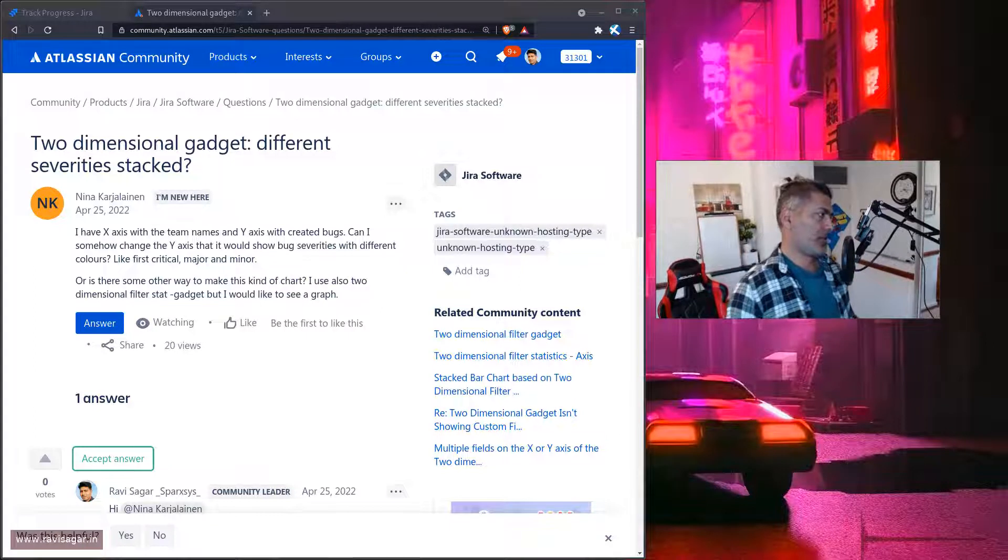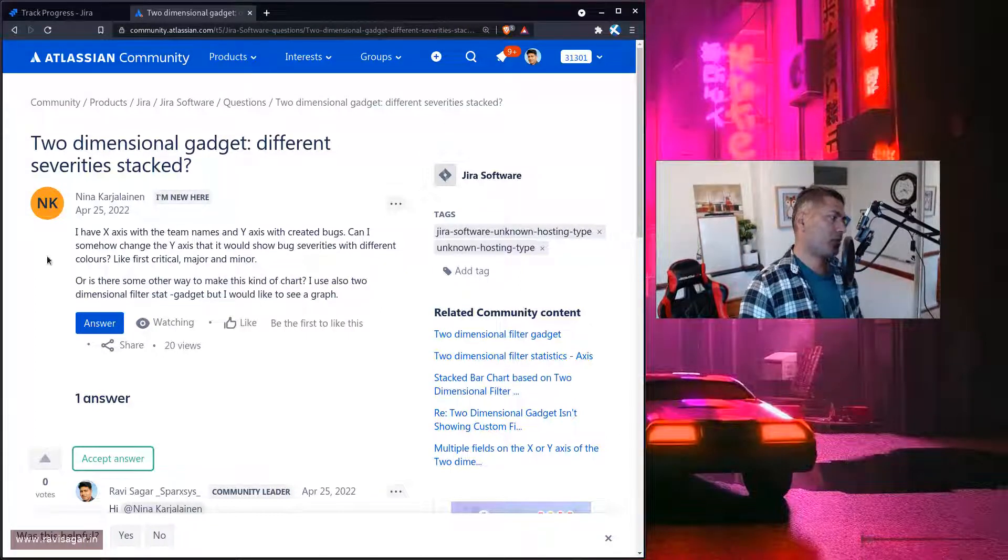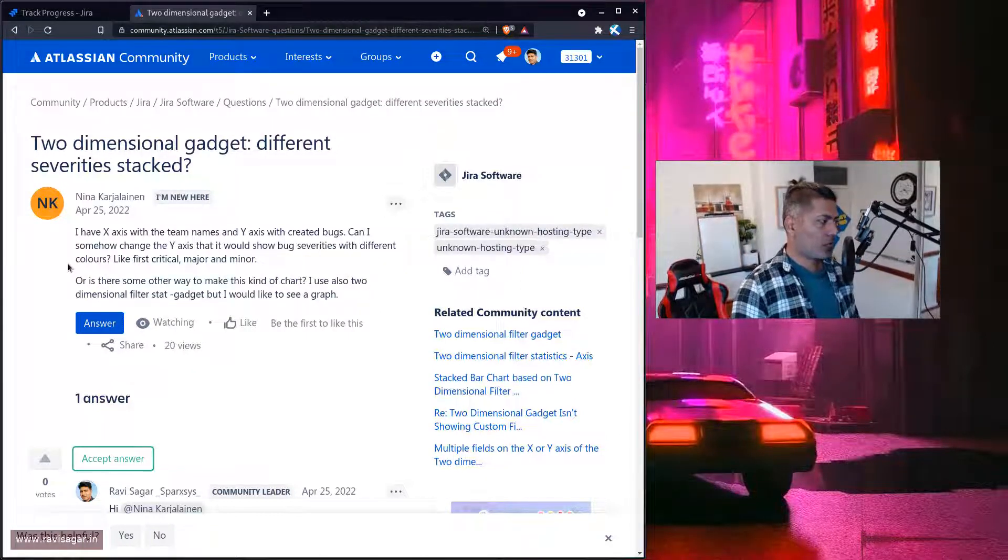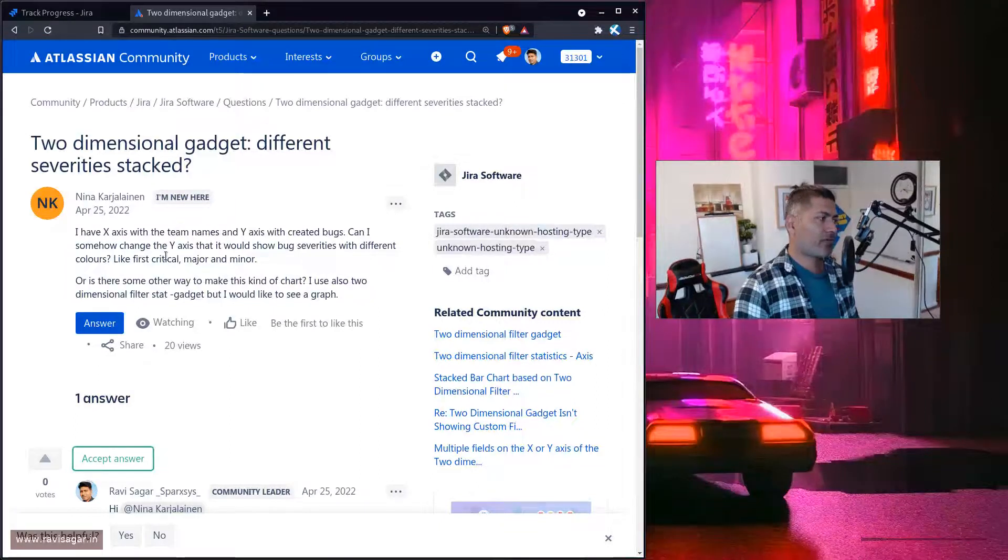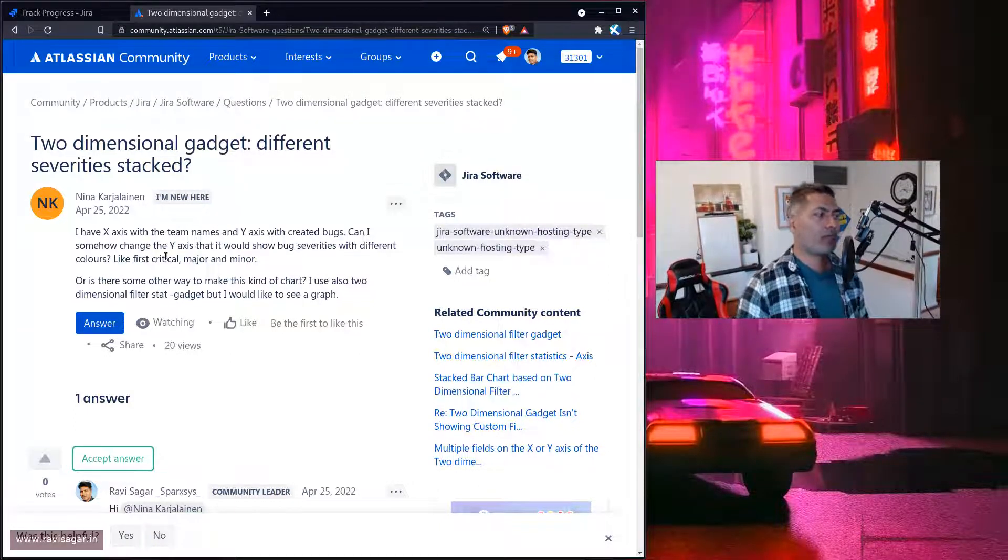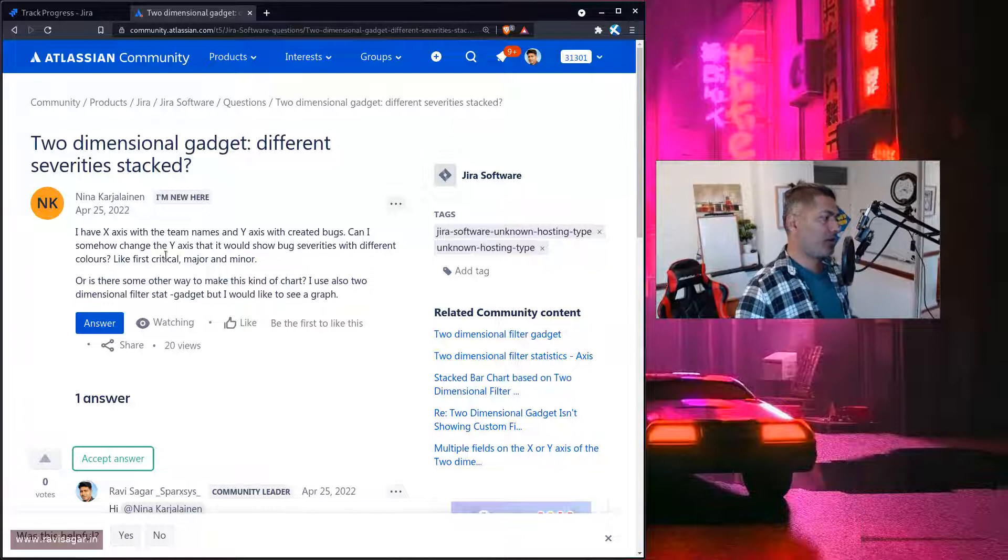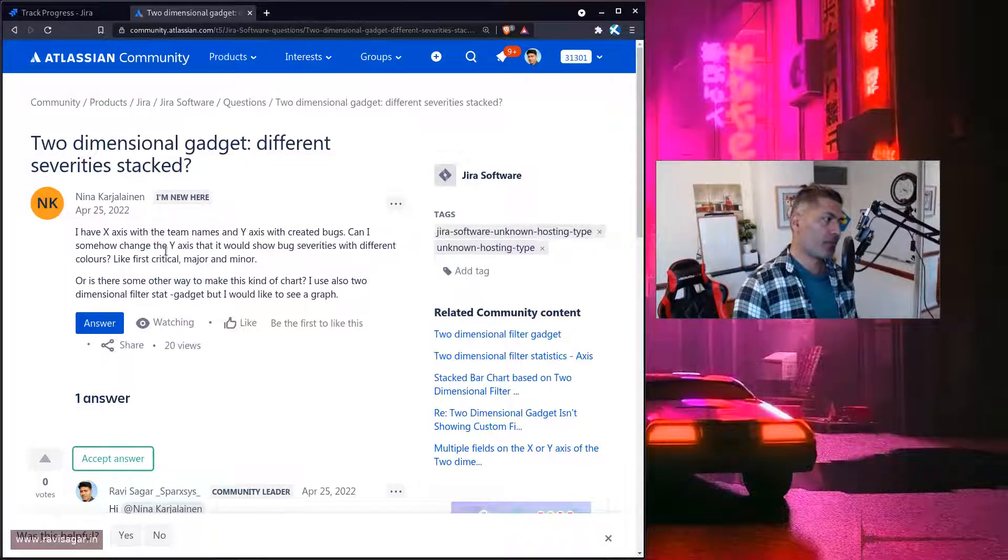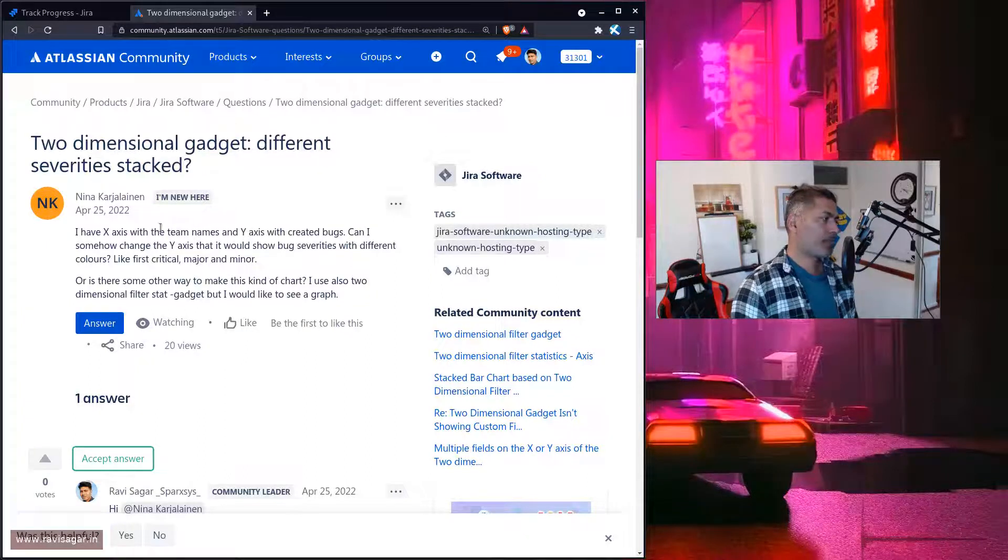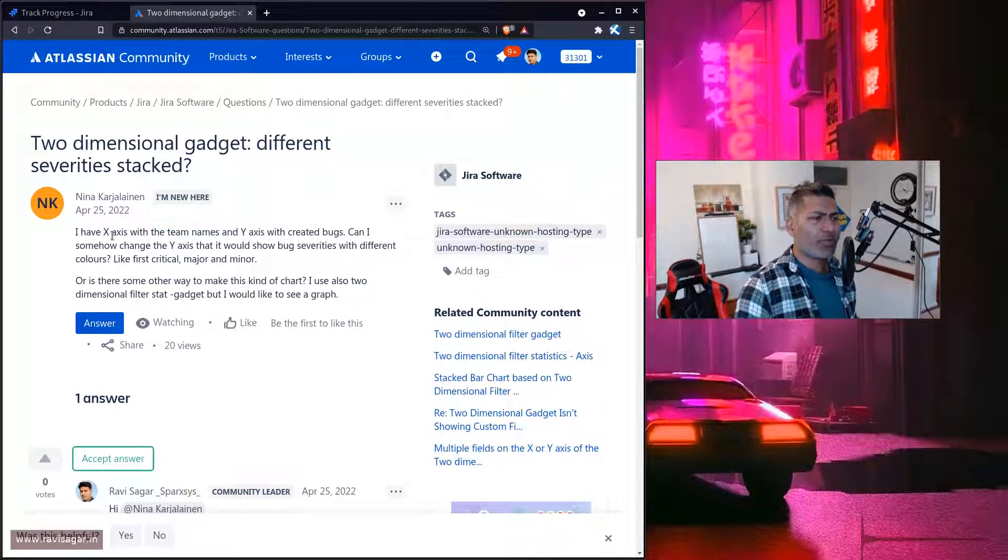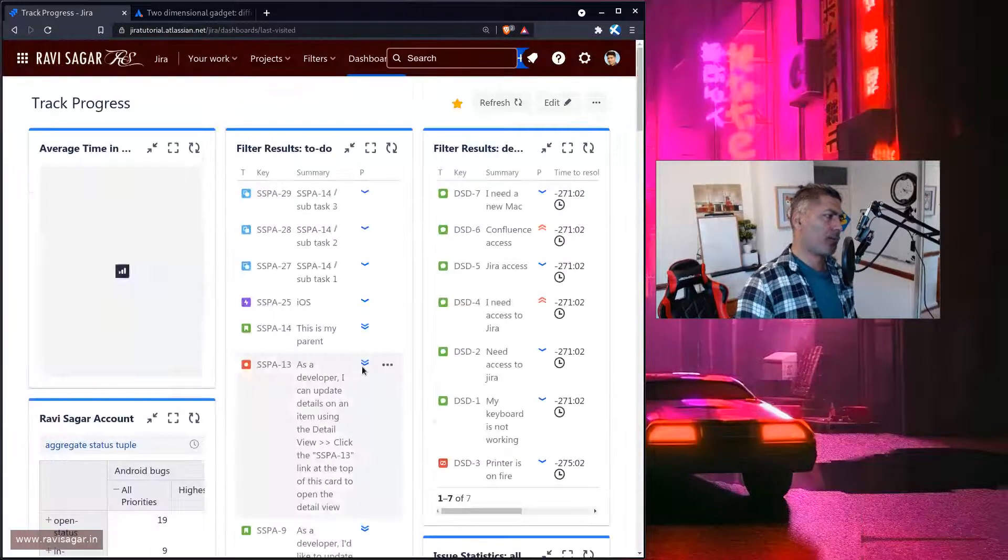So basically you have the option to use two different fields in your report. Now the question is, can we have this particular gadget show something else? For example, I'm trying to read the question from Nina now.